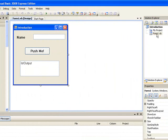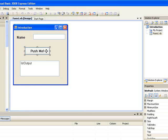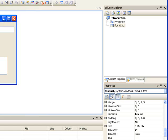Now we'll set some common properties for the controls that we created earlier. The first thing we need to do is decide which control we want to change the properties for and select it. I'll begin with our button. When I select the button and look at the properties window, we can see that BTNPush is the name that appears there, so the properties shown are the properties of BTNPush.